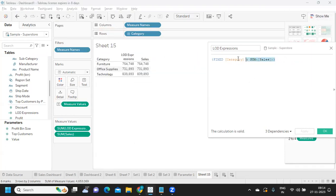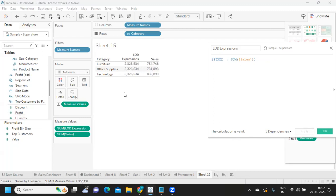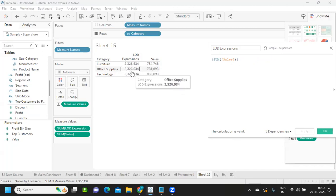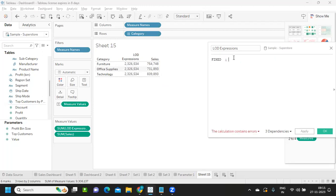For a Table-scoped LOD, you can write Fixed without specifying any dimensions and it is still valid. This gives a result on the whole because no dimensions are specified. You can also write it without any scoping word at all — that also becomes a Table-scoped LOD, and it gives the same result either way.